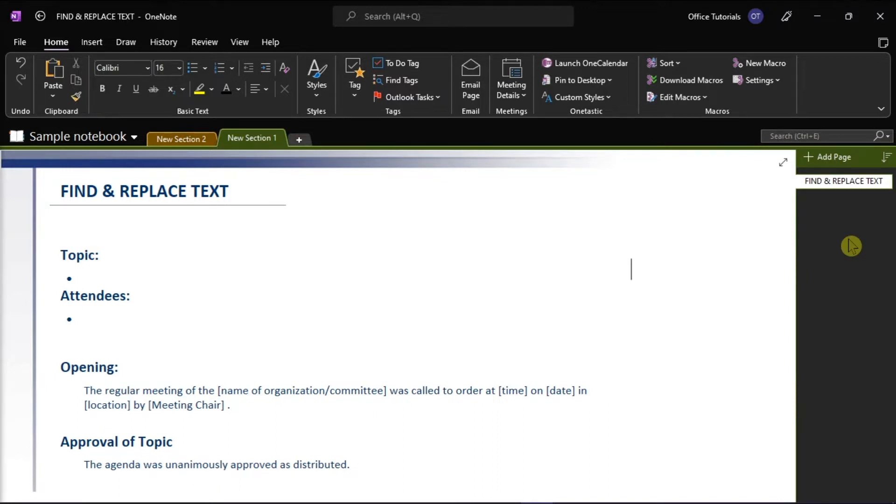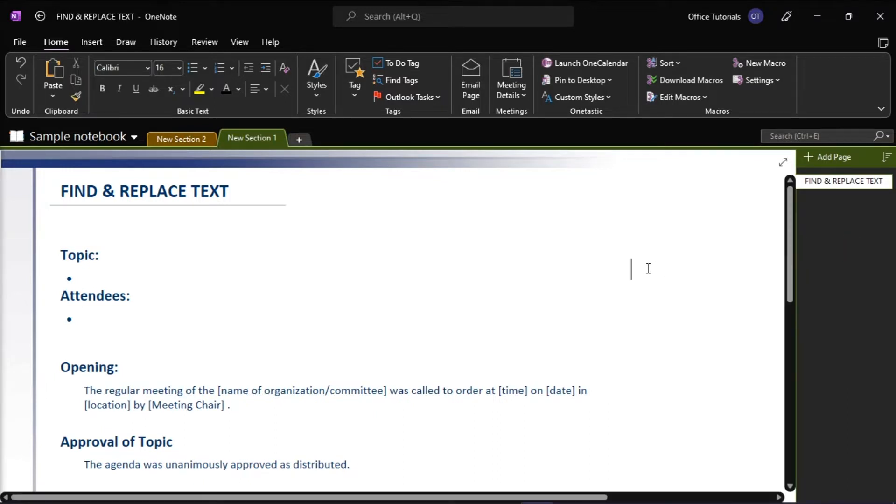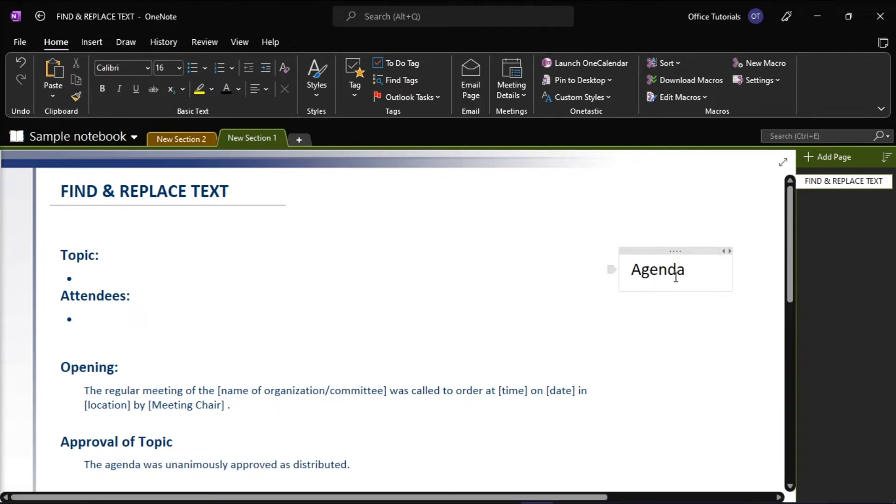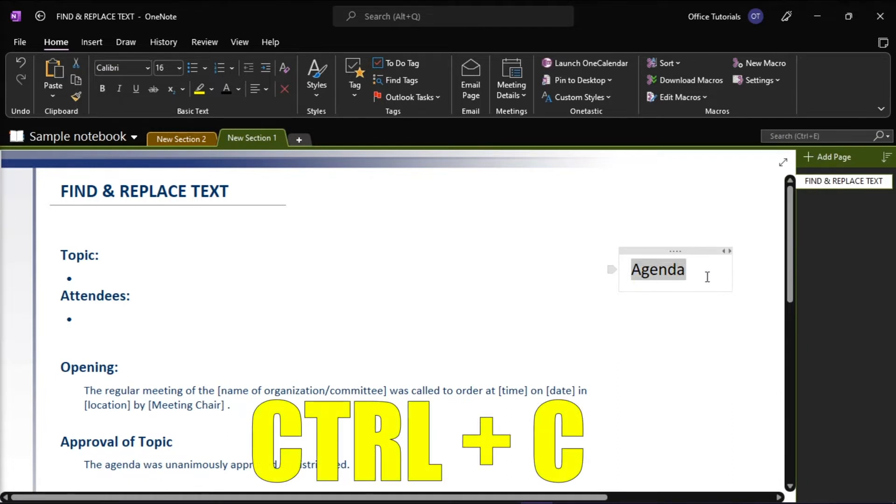So the first thing you have to do is type the replacement text that you want to use on a blank page. Then select the text you just typed and press Ctrl-C to copy it on your clipboard.